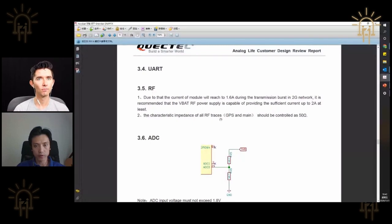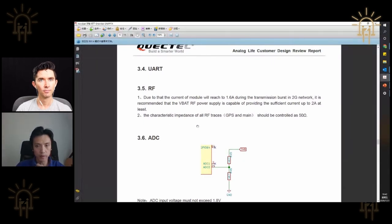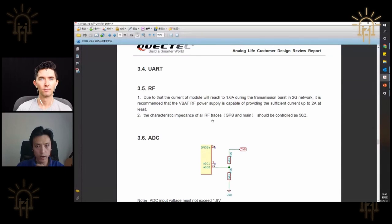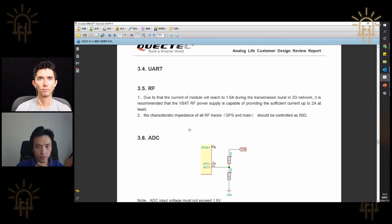You need to have the GPS and the main antenna impedance matched to 50 ohms. Many customers avoid or ignore this. When they produce the PCB board, maybe the thickness is 1.6mm or 1.0mm, so the trace width should be different. We can go into the RF design recommendation a bit more.